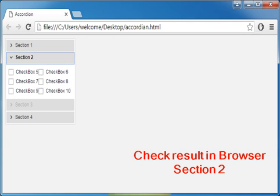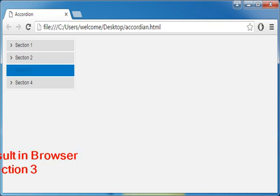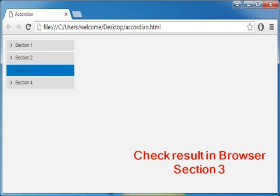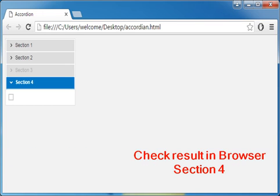In section two, we can see checkboxes five, six, seven, eight, nine, and ten. Section three is disabled, so we cannot expand it. In section four, we can see only a checkbox without any text.